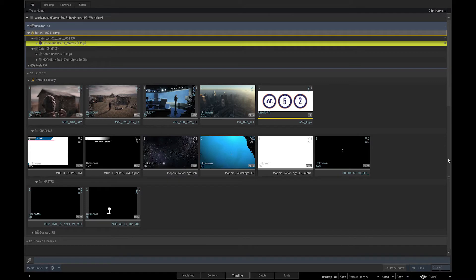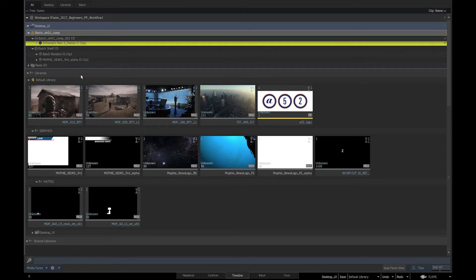As you scroll the media panel, the libraries, reels, and folders will gather at the top through dynamic folder accumulation to show you which part of the media panel you are browsing.